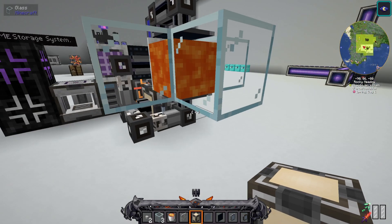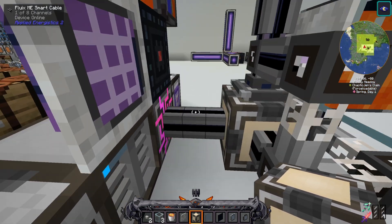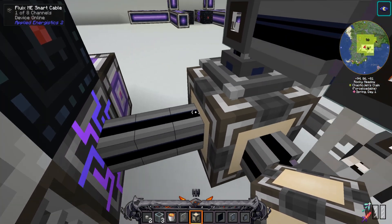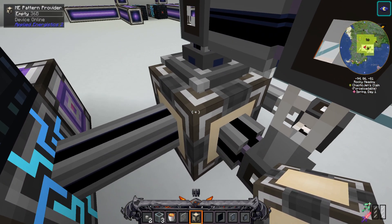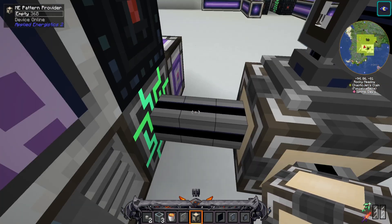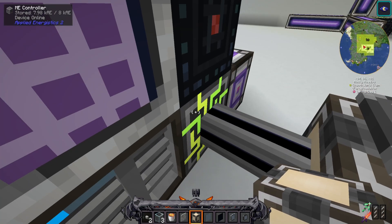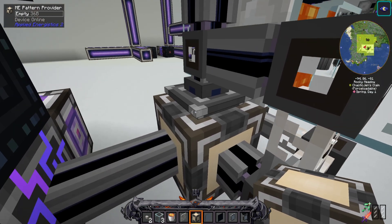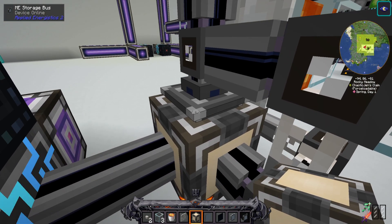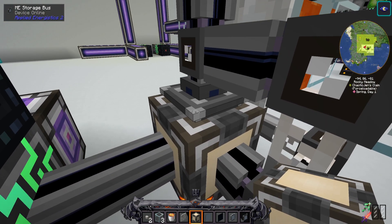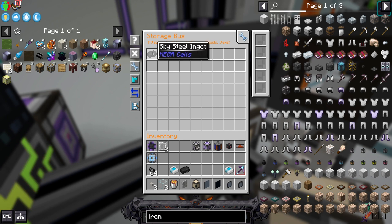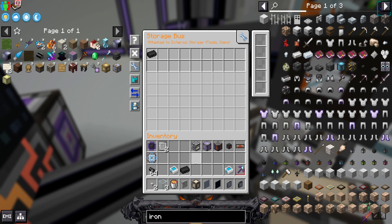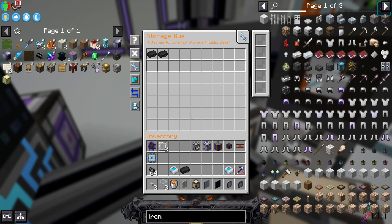Then you're going to go over here and connect an ME pattern provider to your ME controller like so. On the top you're going to want a storage bus set to skysteel ingot, which you can do just by clicking a skysteel ingot inside.